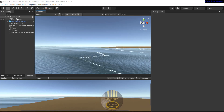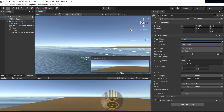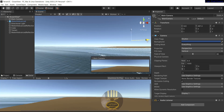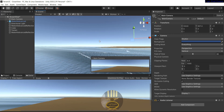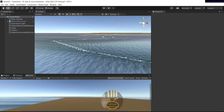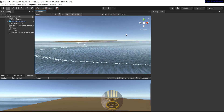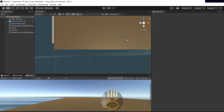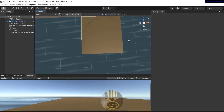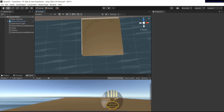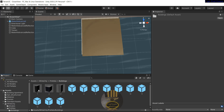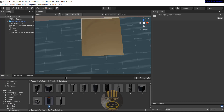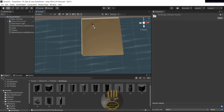Now let's click on the main camera and reposition it properly. There we go. Now I'm going to add my buildings. Let's change this perspective — that's fine. I have White City in the asset store, so let's click on White City, click on building, and grab one and dump it somewhere here.